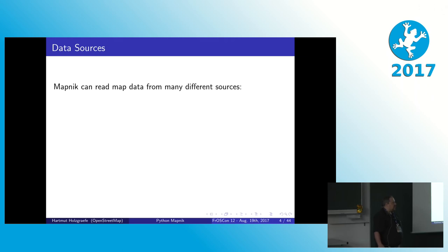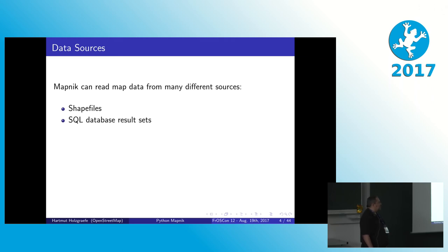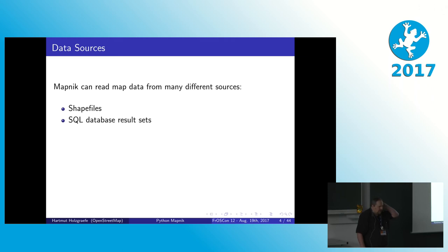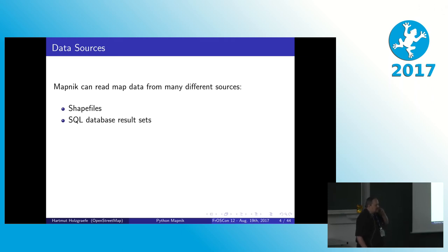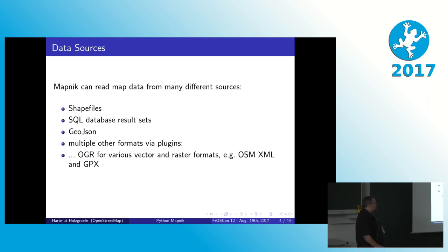So for this, Mapnik can read several different kinds of input like shapefiles, which is a specific format for geodata, and it can read geodata that comes from SQL databases. It has native drivers for Postgres and for SpatiaLite. It also has support for other database via a special extra plugin library.